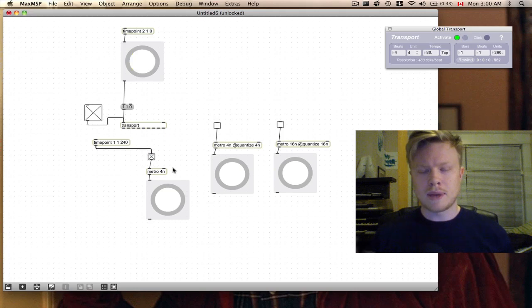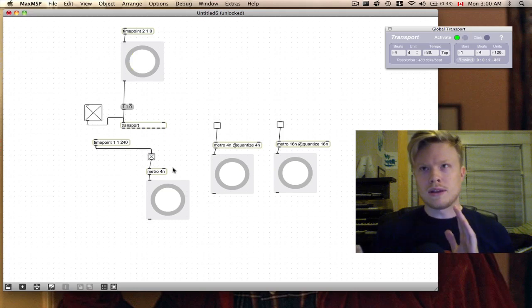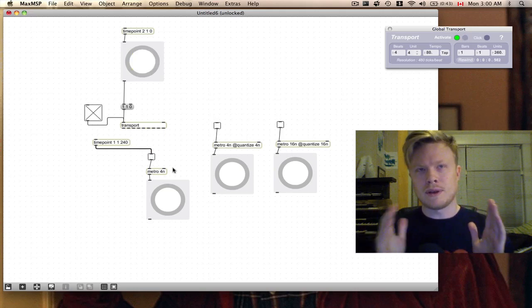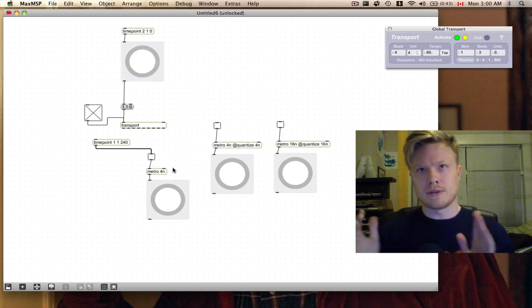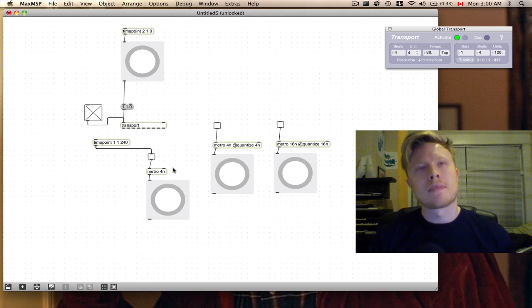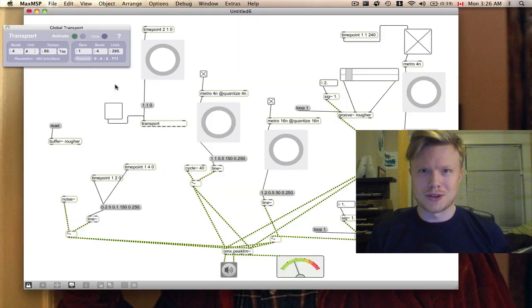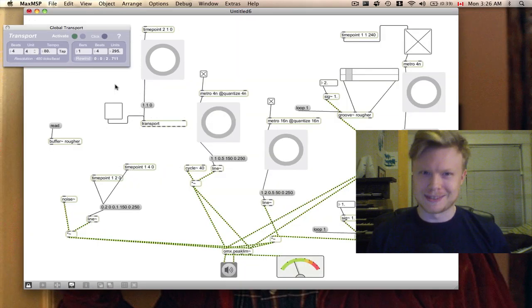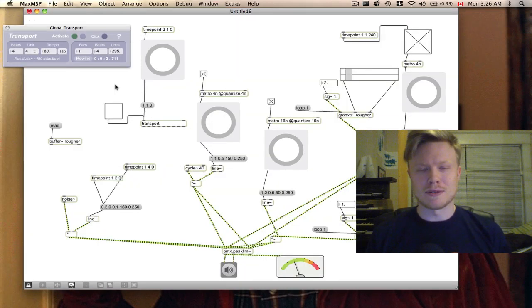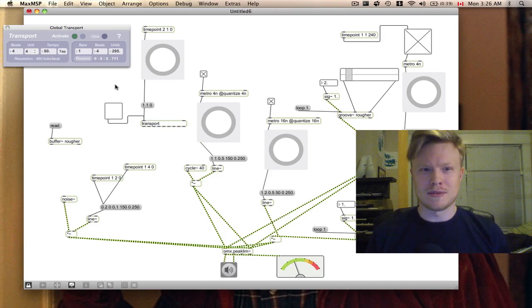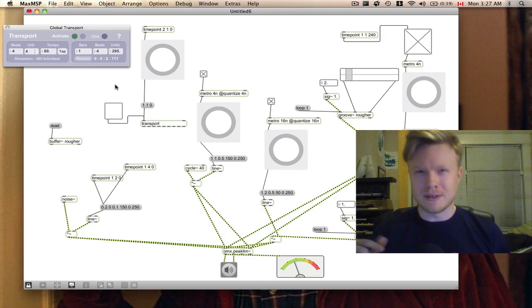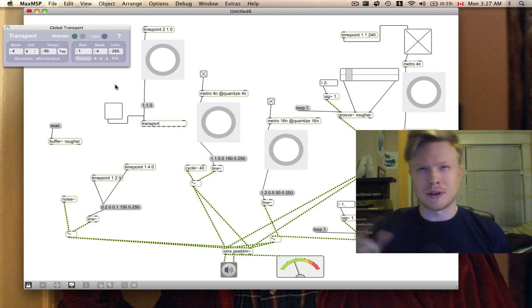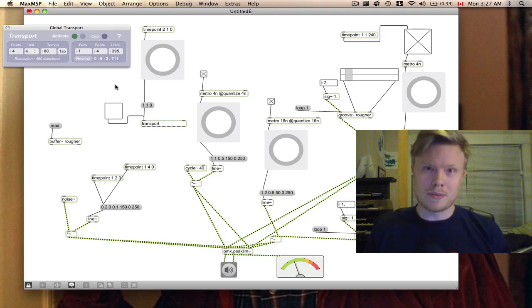That's going to make this metro, which is going to bang at every quarter note, bang halfway through every quarter, on the off beat. What I was using was a method with the timepoint object to turn it on and off on every alternate bar. Okay, so that's it for part one.